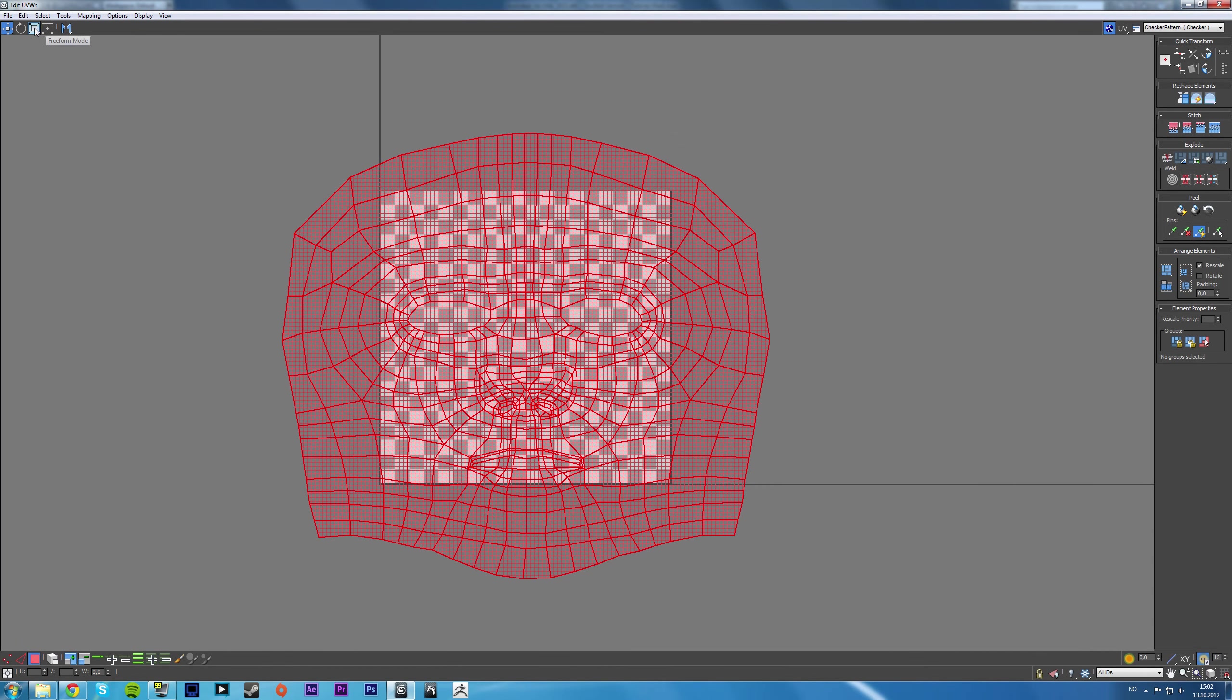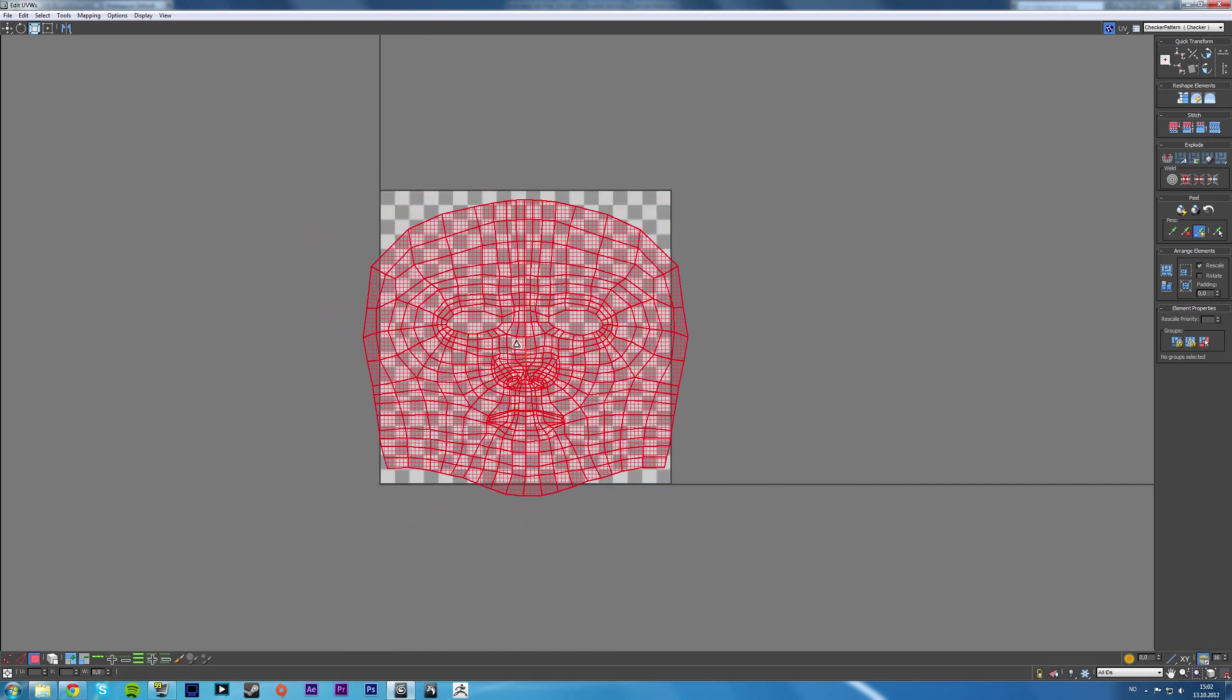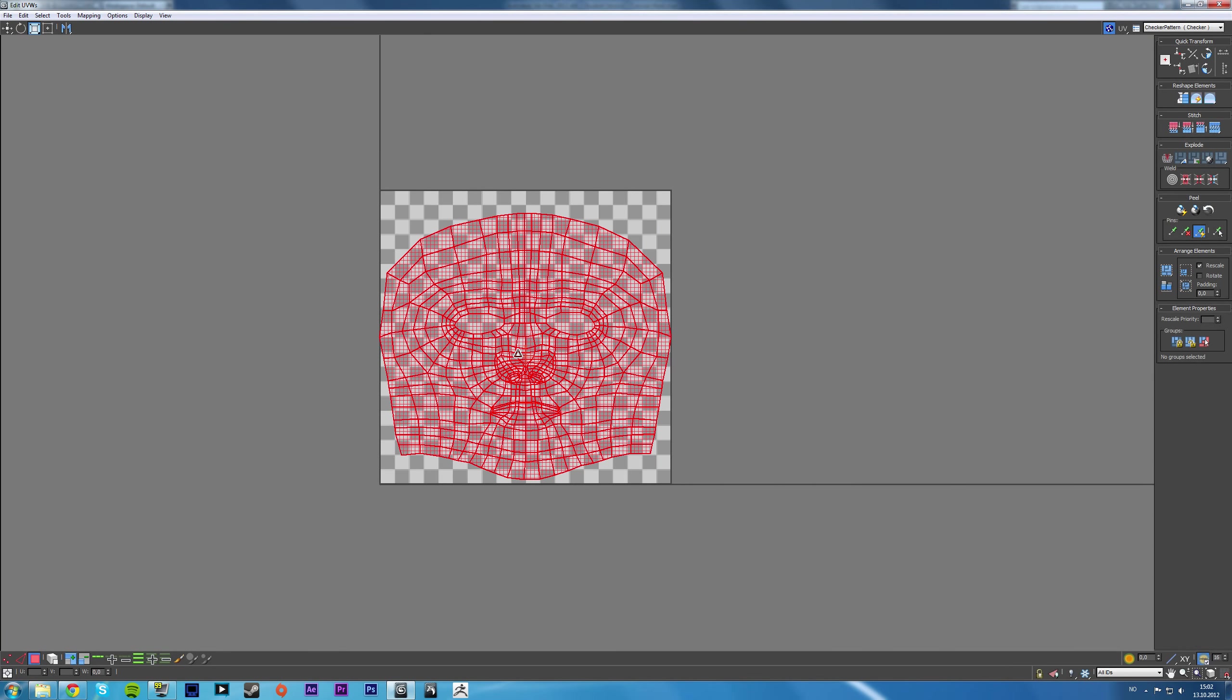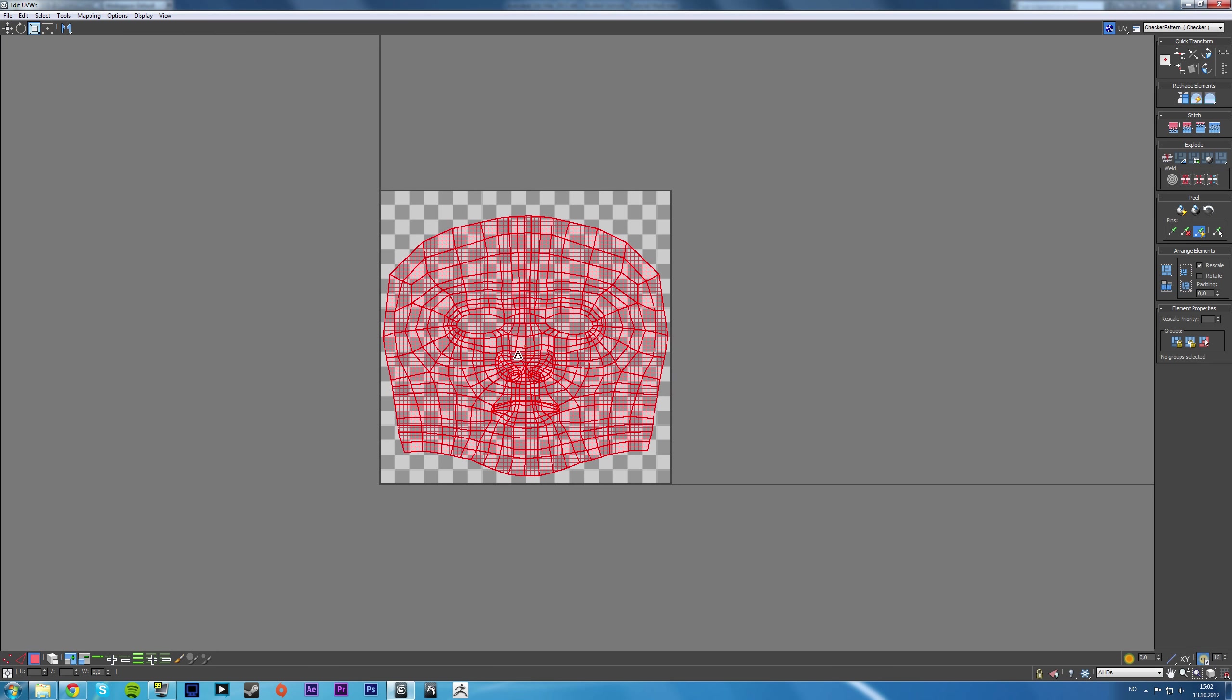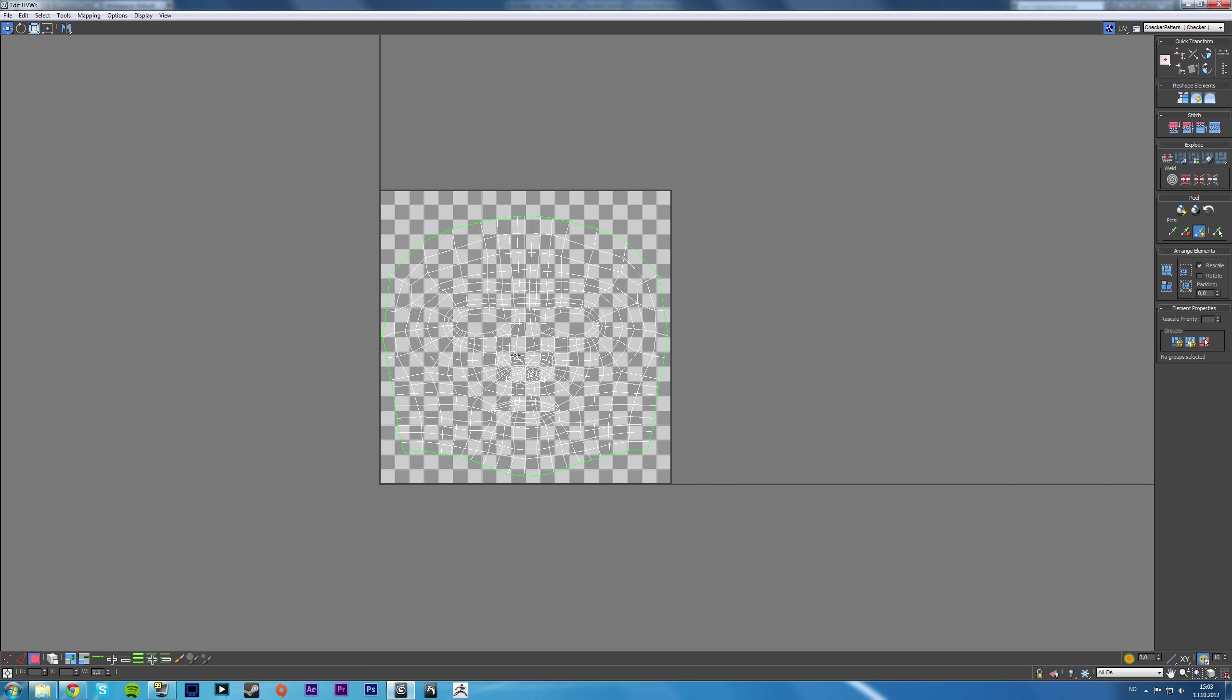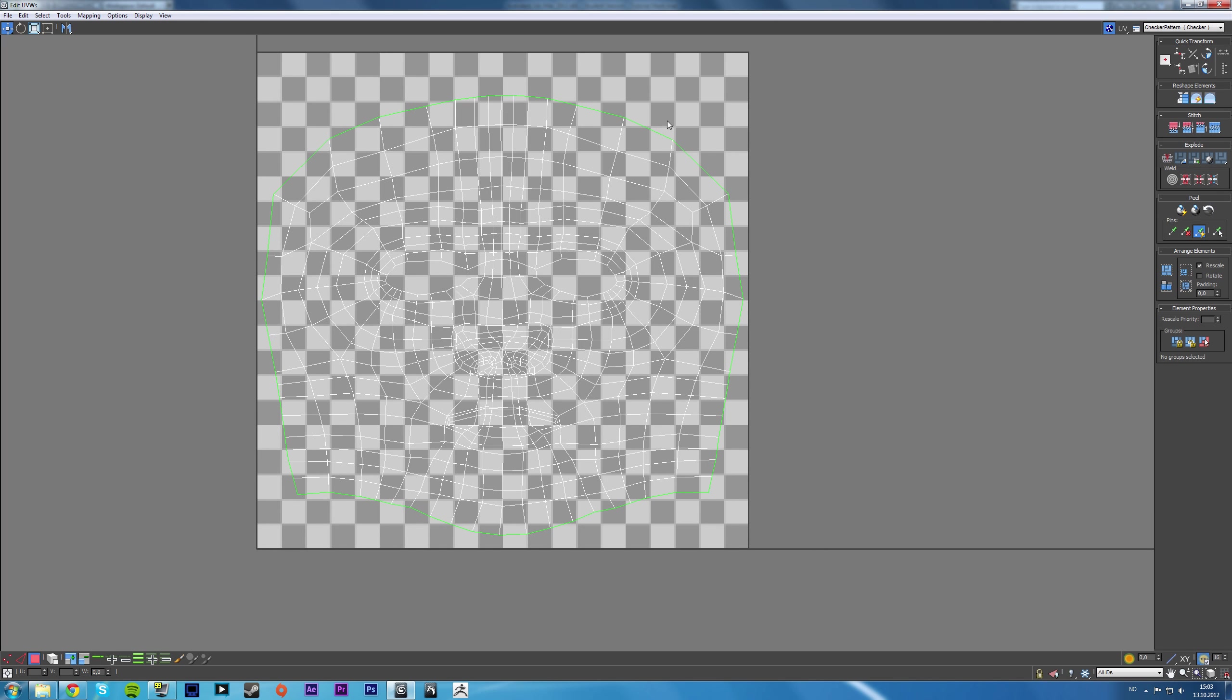And then we have to scale it down so that it fits inside these lines here. It's got to be inside these lines or it won't be detected as a UV map.